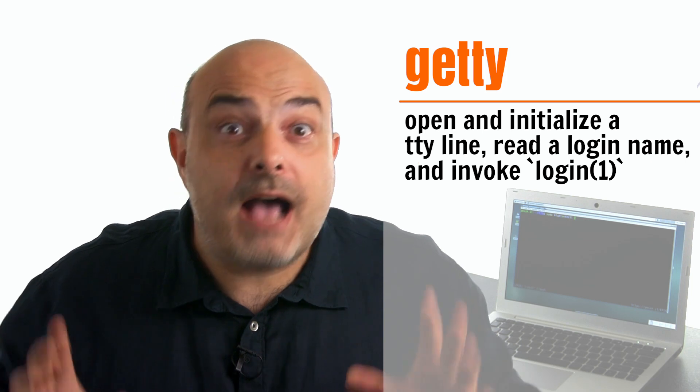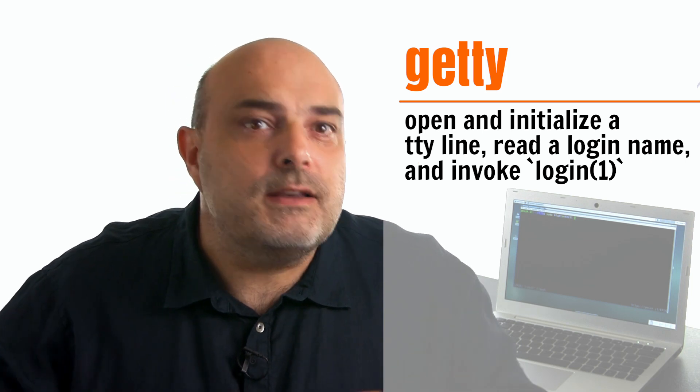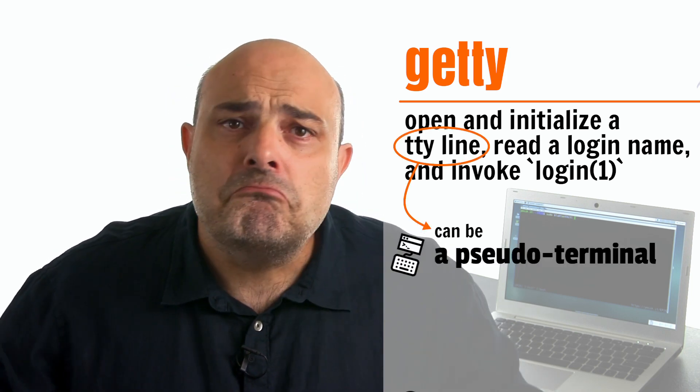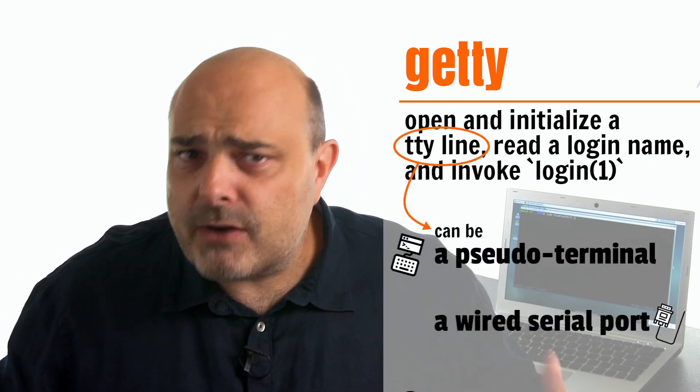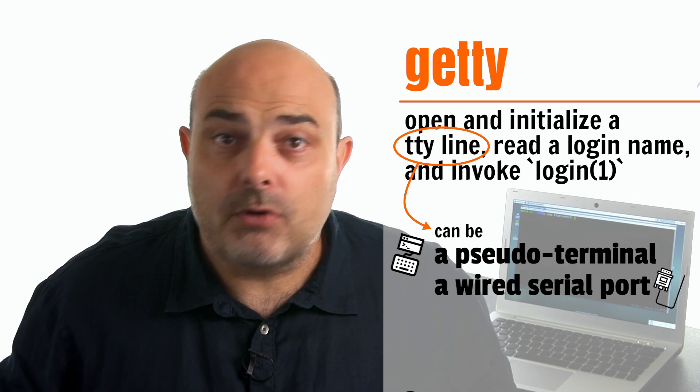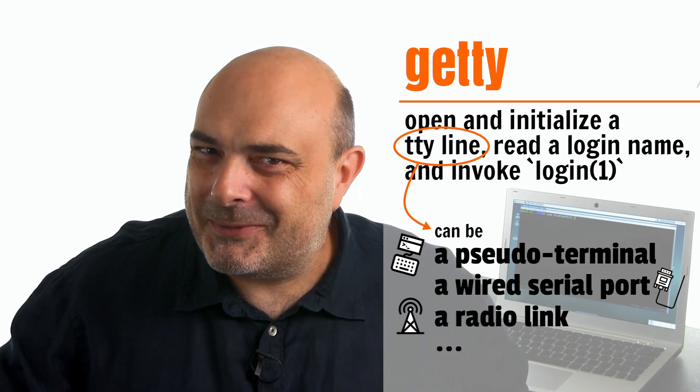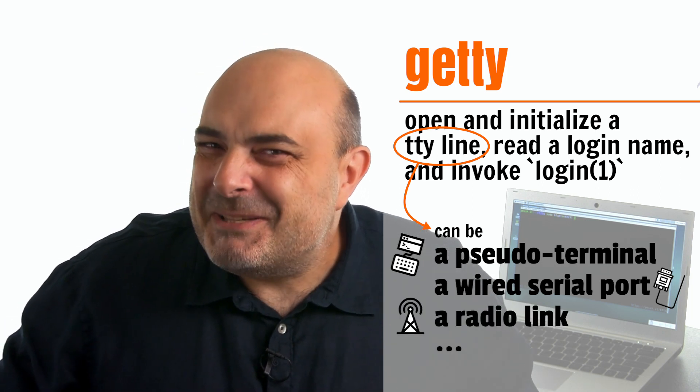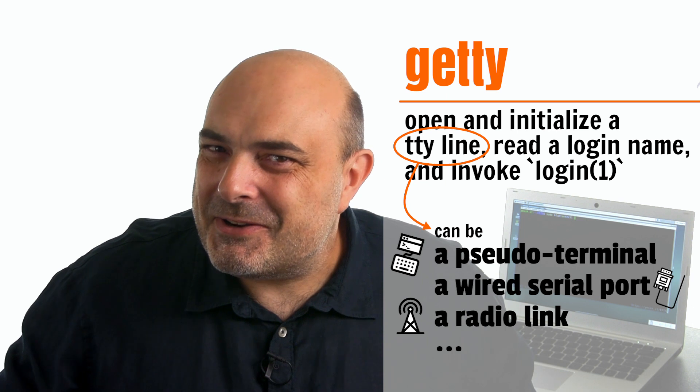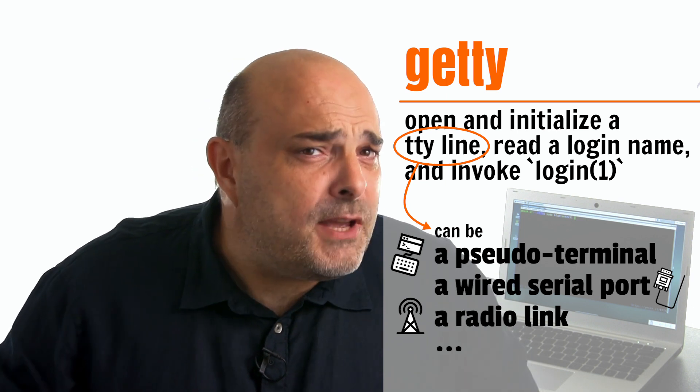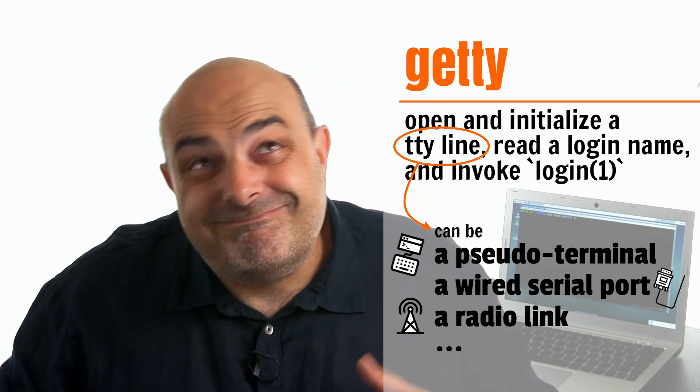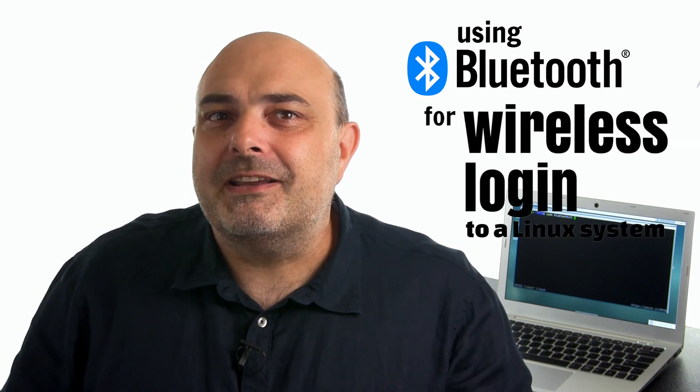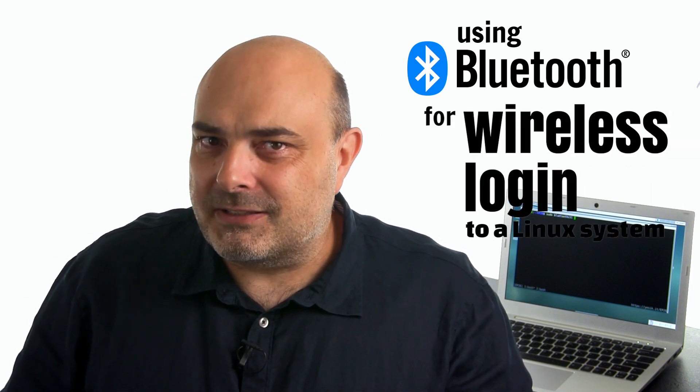Notably, you can attach the Getty program to open a session as easily through a virtual terminal, through a wired serial port, or through some radio link. Speaking of radio communication, today we'll use or abuse the Bluetooth interface to allow wireless login to a Linux system.